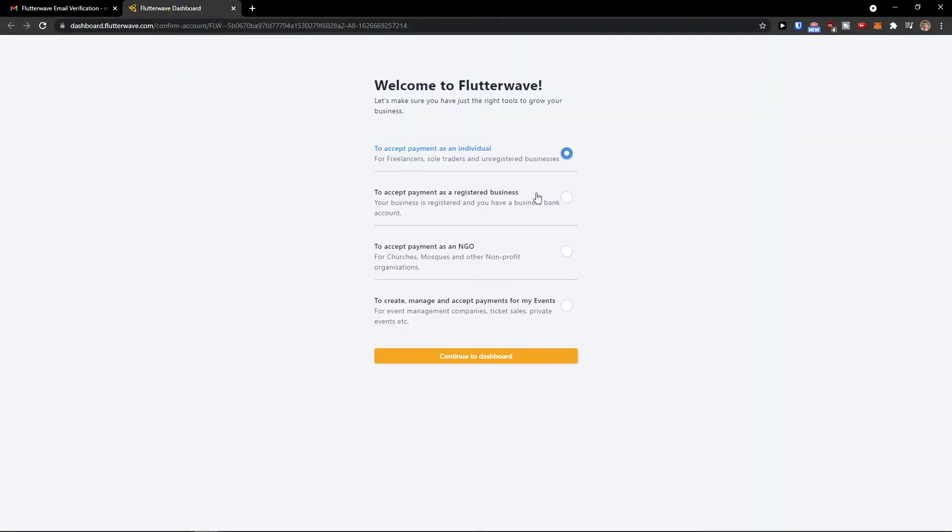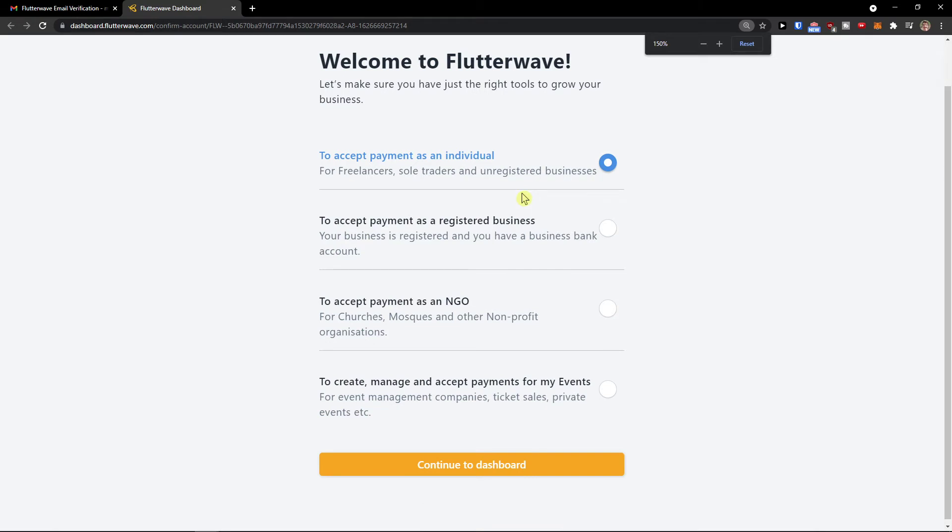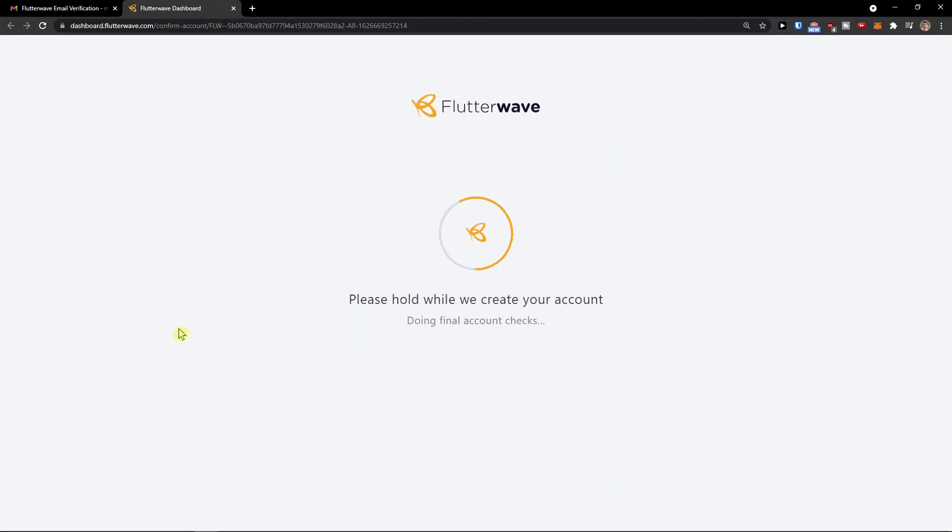Now you have options to accept payment as an individual, as a registered business, NGO, nonprofit organization for churches, or to create, manage, and accept payments for events. I'm going for the individual dashboard.